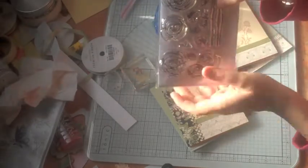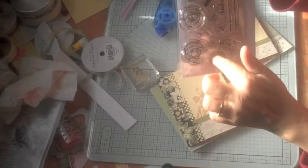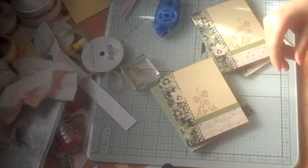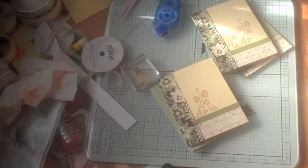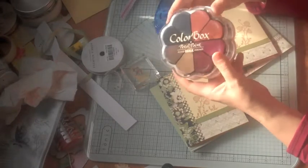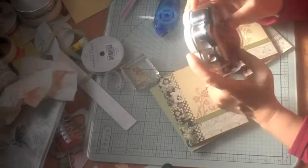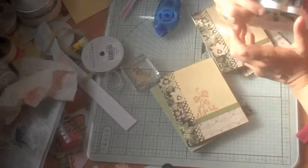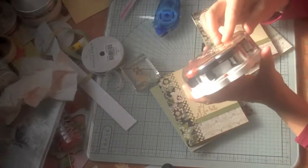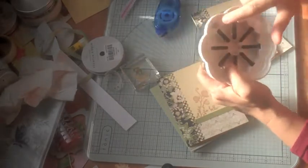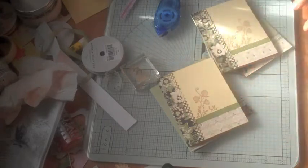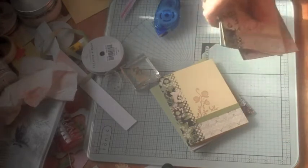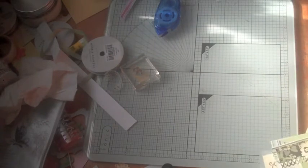The ink that I used was ColorBox Petal Point and Chestnut Roan and Creamy Brown. You can find this in the Nightfall set, but you can get these separately. It's chalk ink and I love chalk ink.